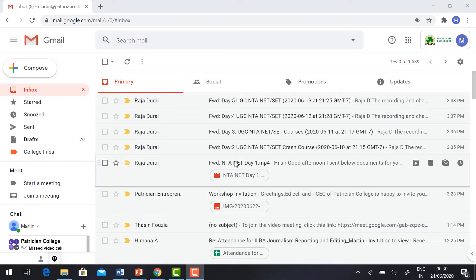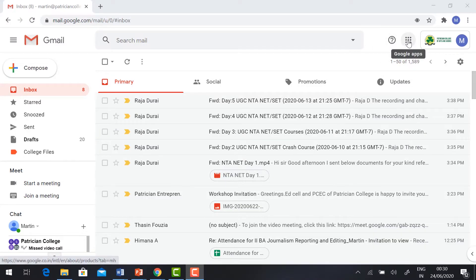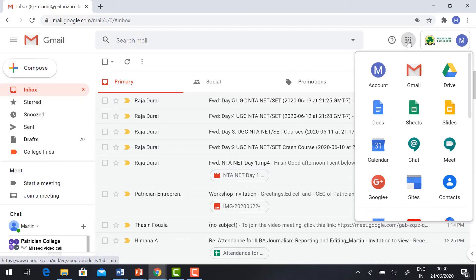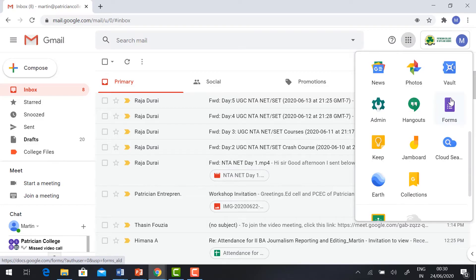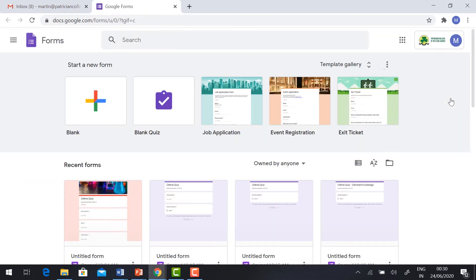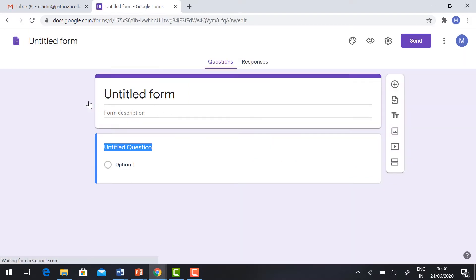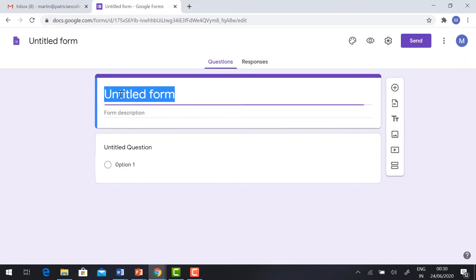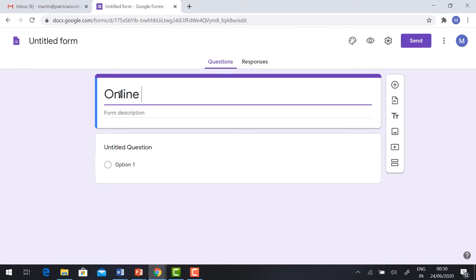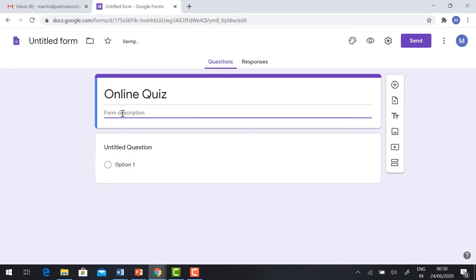Just log into your Gmail account. On your right-hand side you will have Google Apps. Click the Forms. It will direct you to Google Forms. Hit the blank. It will ask you for the title of the form, so you need to give the title: Online Quiz.